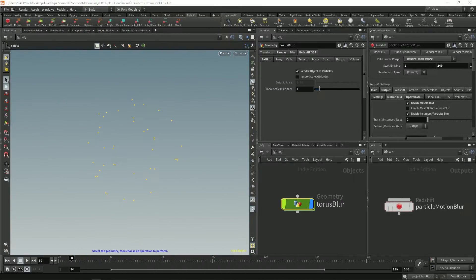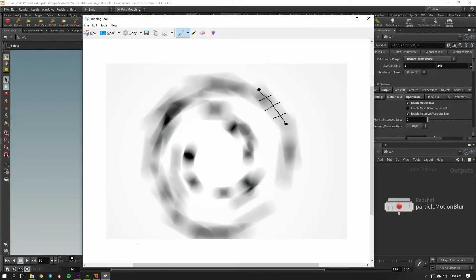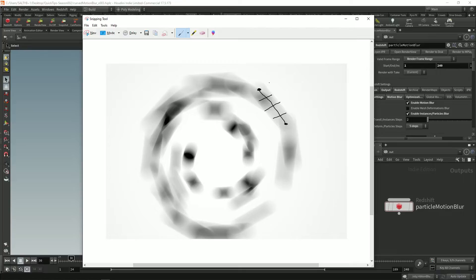So velocity again is just a position in space. We might have our original position right here and a velocity which describes the position where it's going to be in one second.